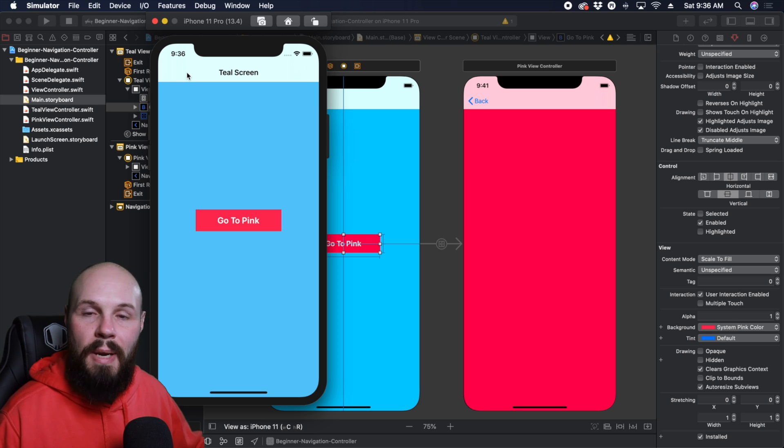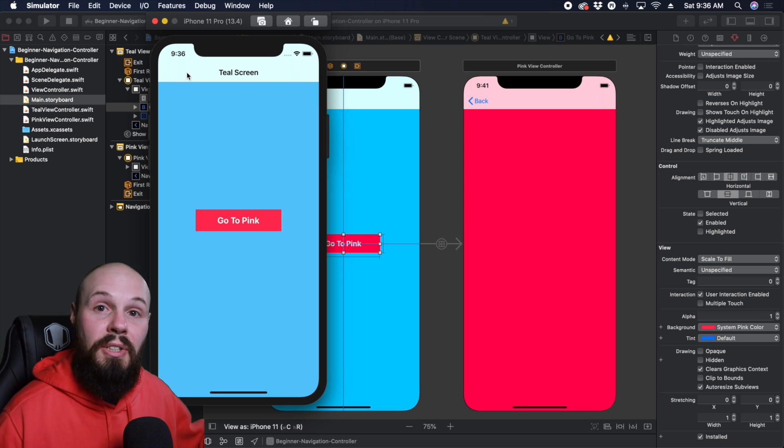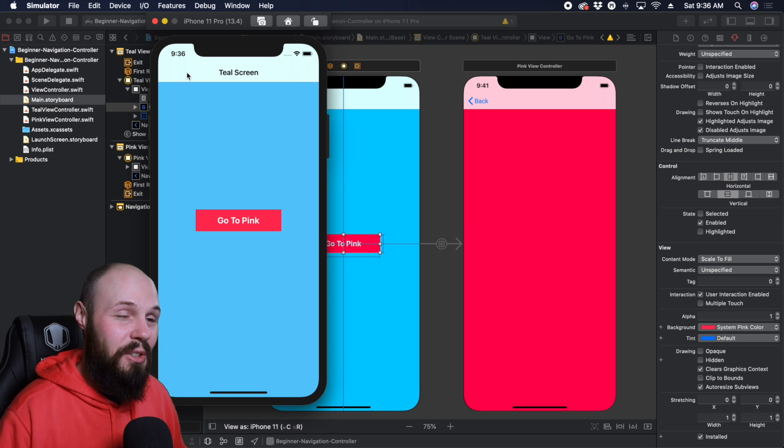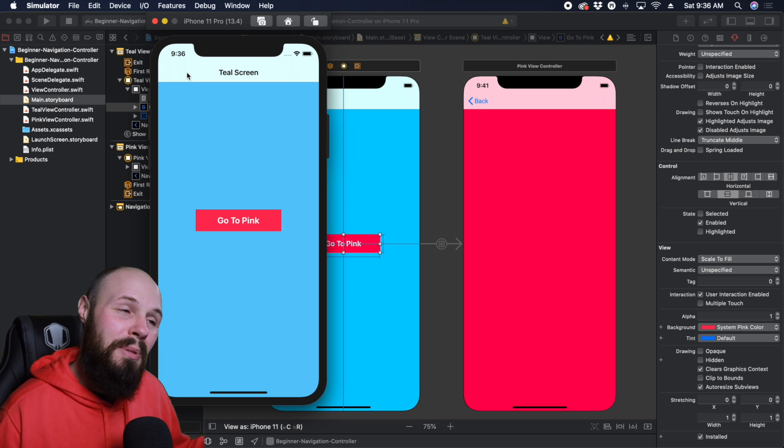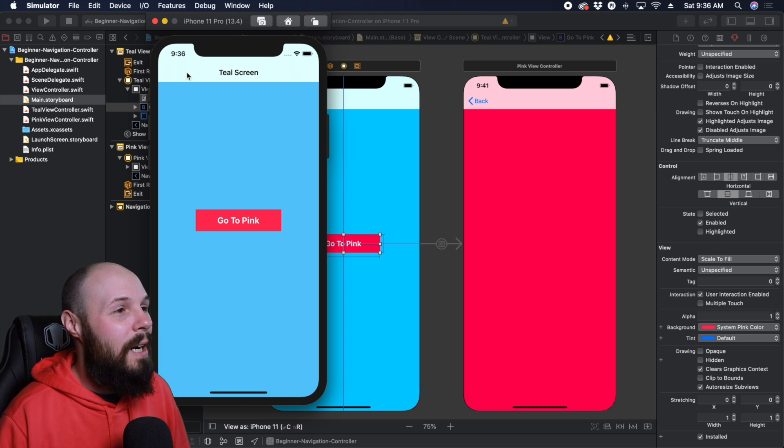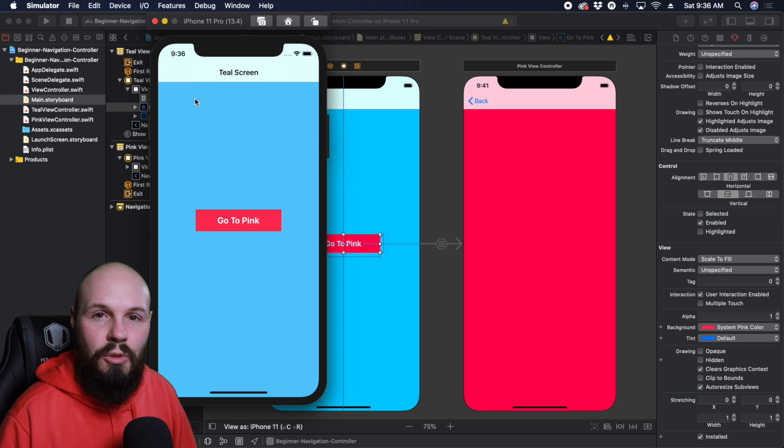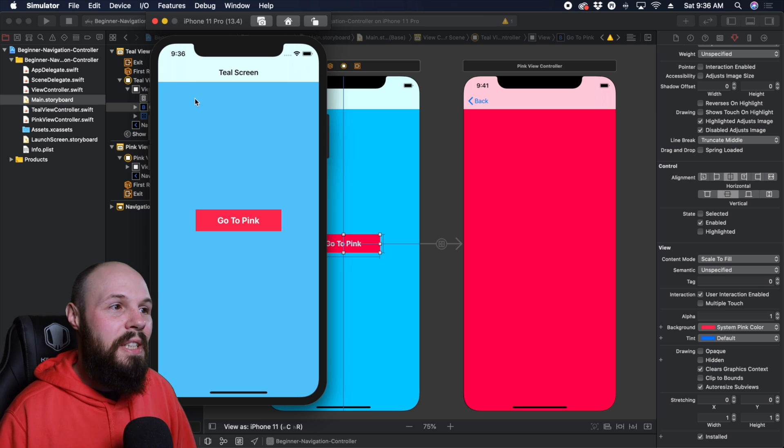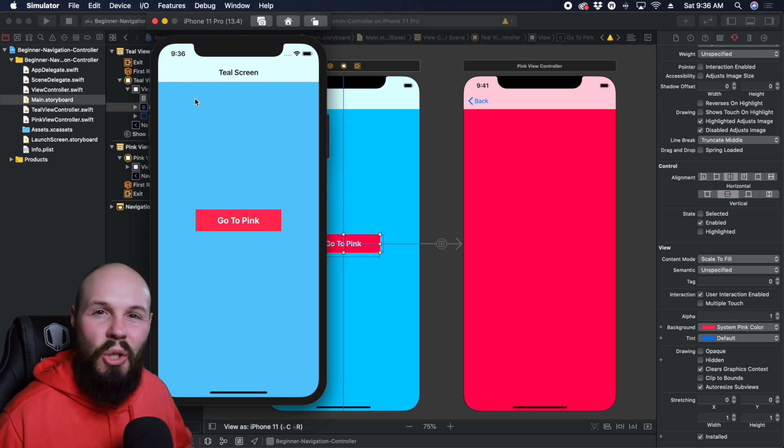And of course, this example only has two screens. You can have 10, 20, 30 screens on this navigation controller. Might not be the best navigation for your app, but it's possible. So that is the basics of UI navigation controller. Let's actually customize this thing to get it looking good.